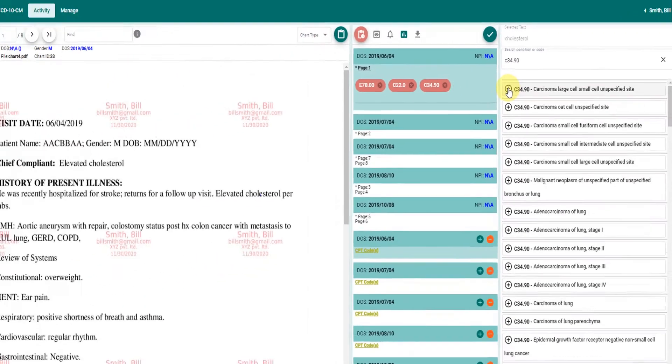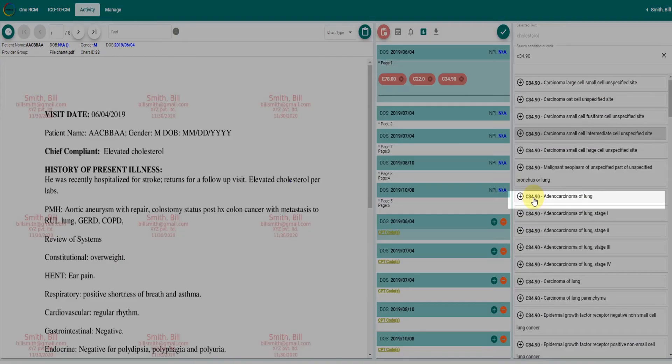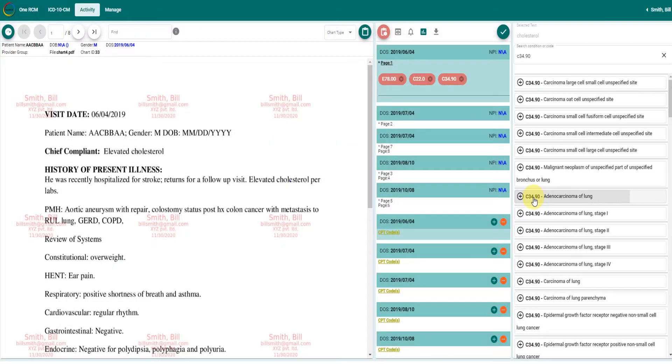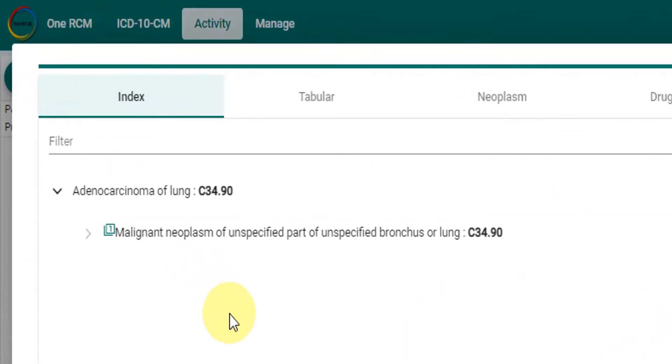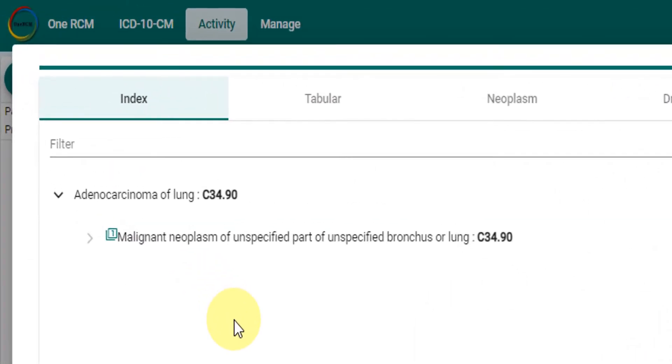A condition can be viewed by clicking on the code. Alt plus mouse click will add the code from the code information page.